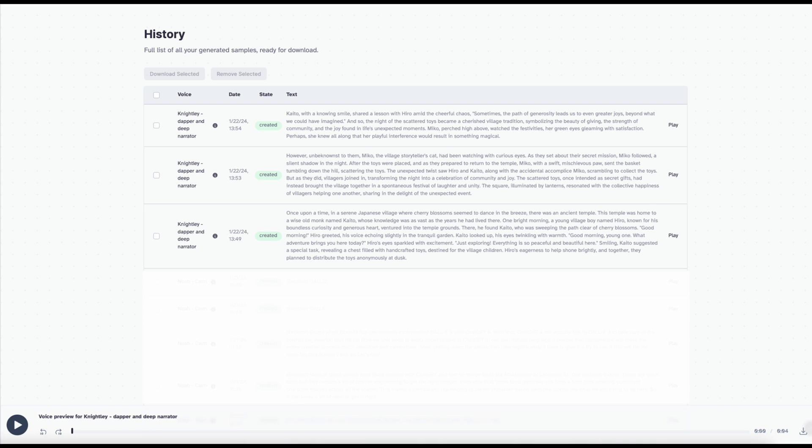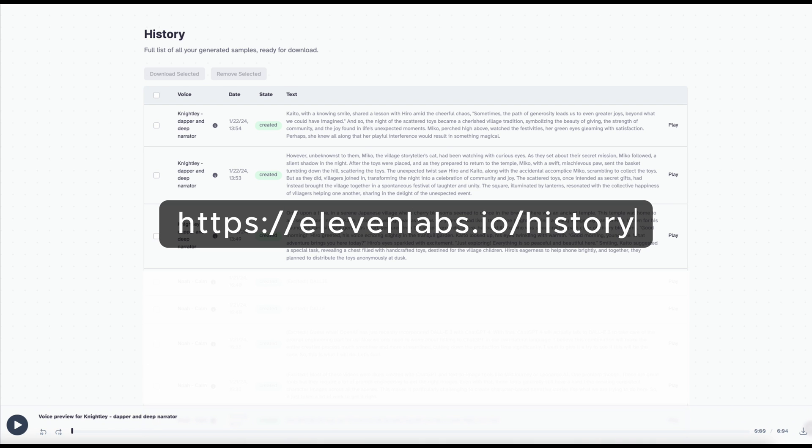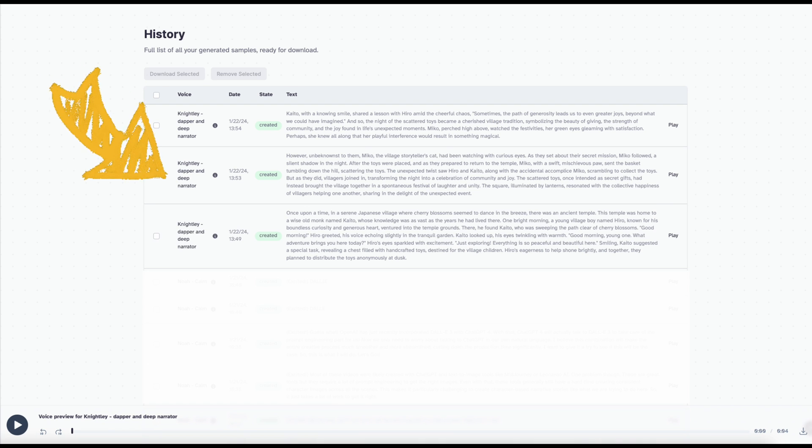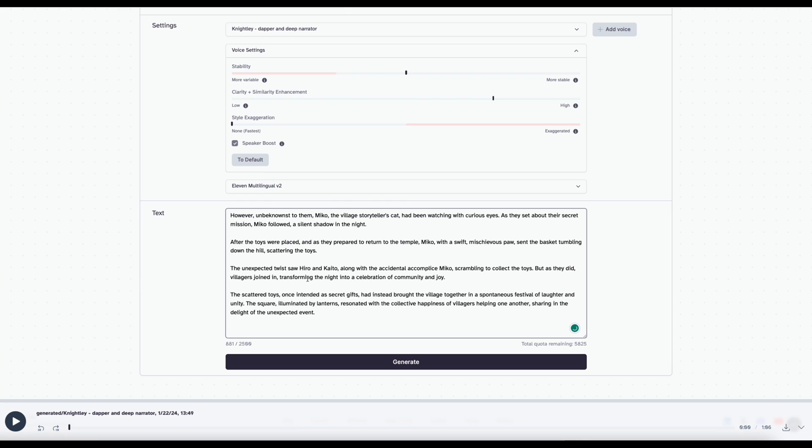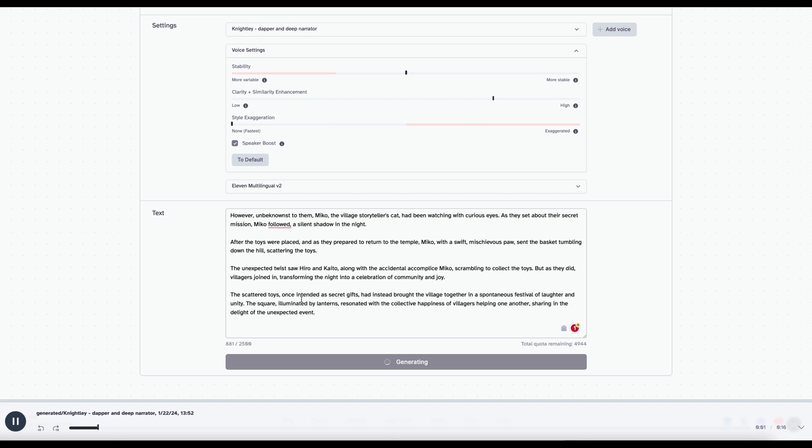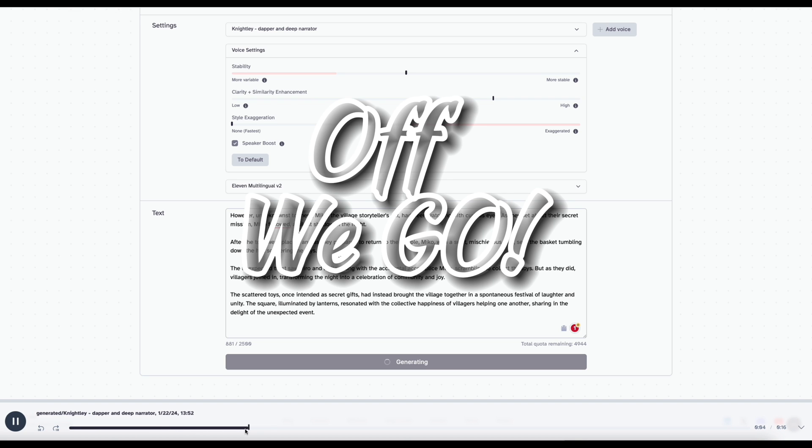And every time we press the Generate button, it generates a slight variation of the script if we so choose. Don't worry. All the voiceover we have generated can be found in the History section. We can listen to them later and pick the ones we like to download for our use. Now that we know how it works, we just need to create a voiceover for each scene one by one. Off we go.